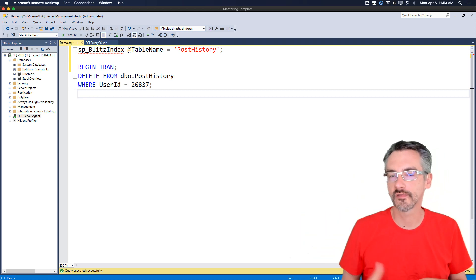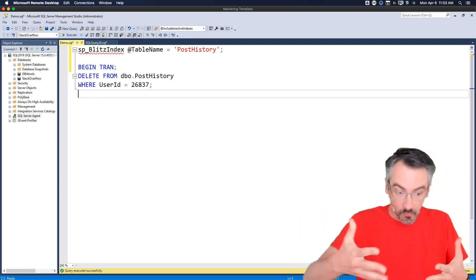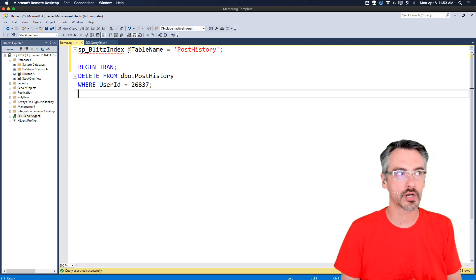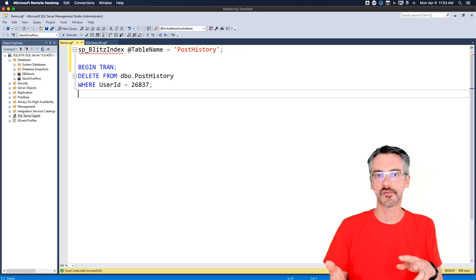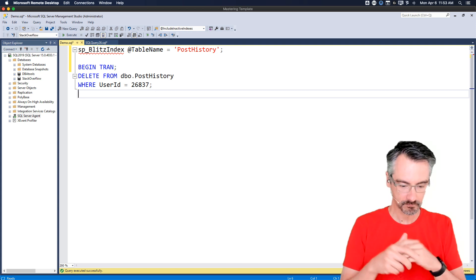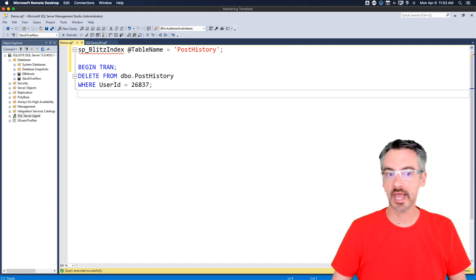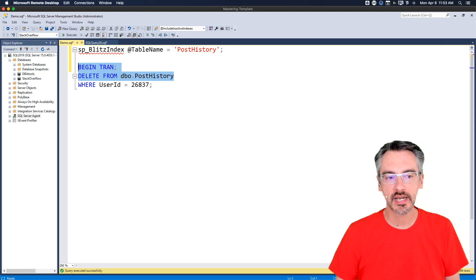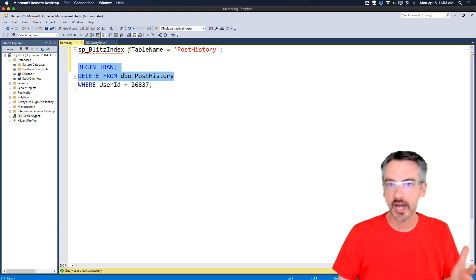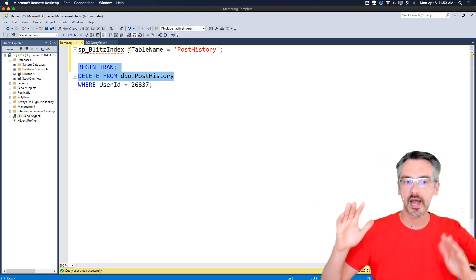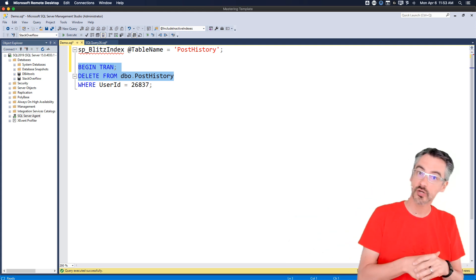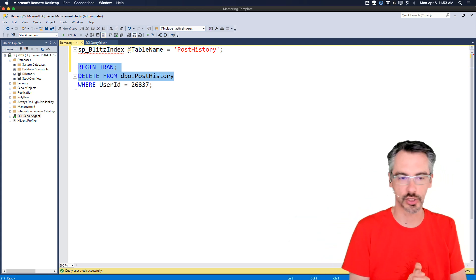It's about 350 gigs in size and I'm working on a decently powered server - an eight-core VM with 60 gigs of RAM. I'm going to replicate what that user was doing: I have this delete statement and I'm going to pretend that I forgot to highlight the where clause. If you haven't done that yet in your career, it's a matter of time until you do.